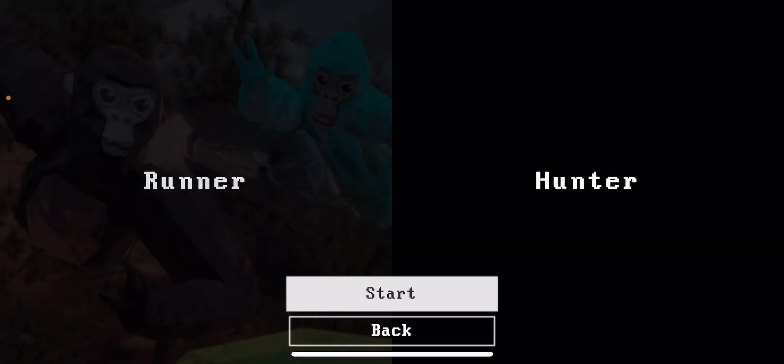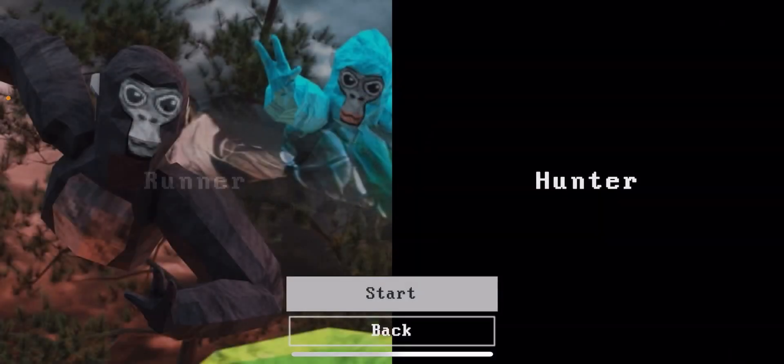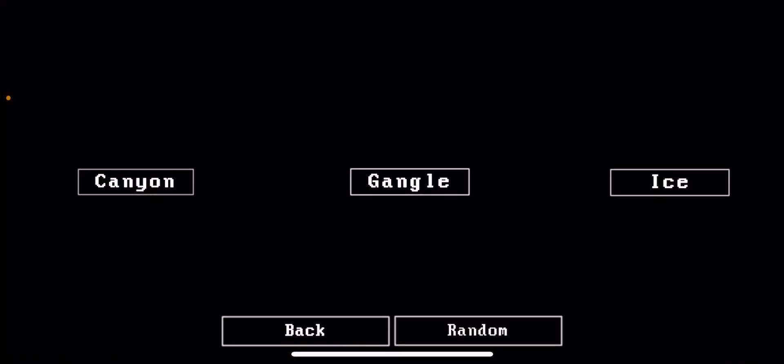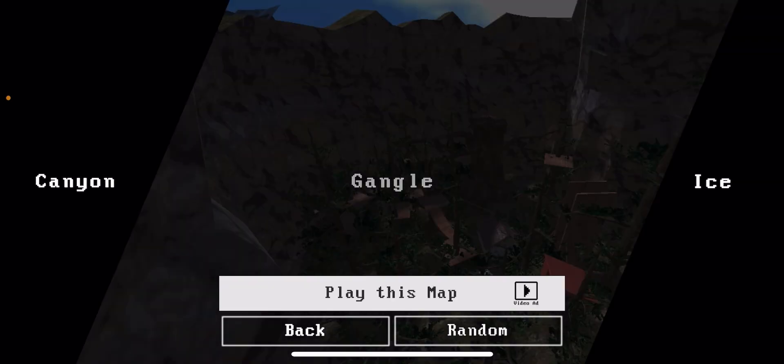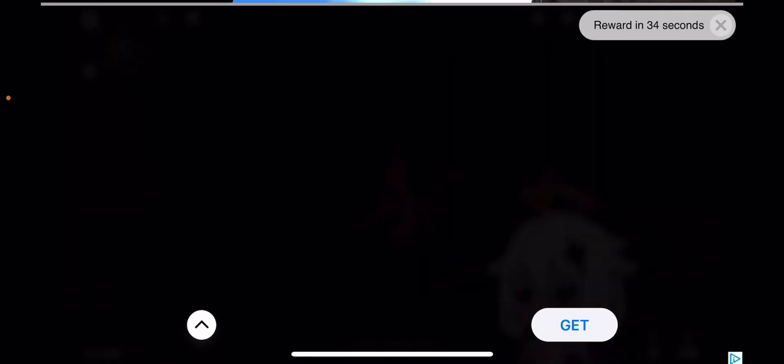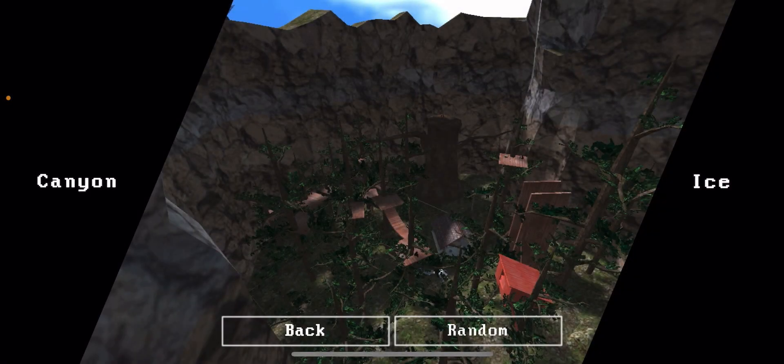I'll be a runner. Let's do... what the heck is Gangle? This is not Gangle, this is Forest. Finally, okay.